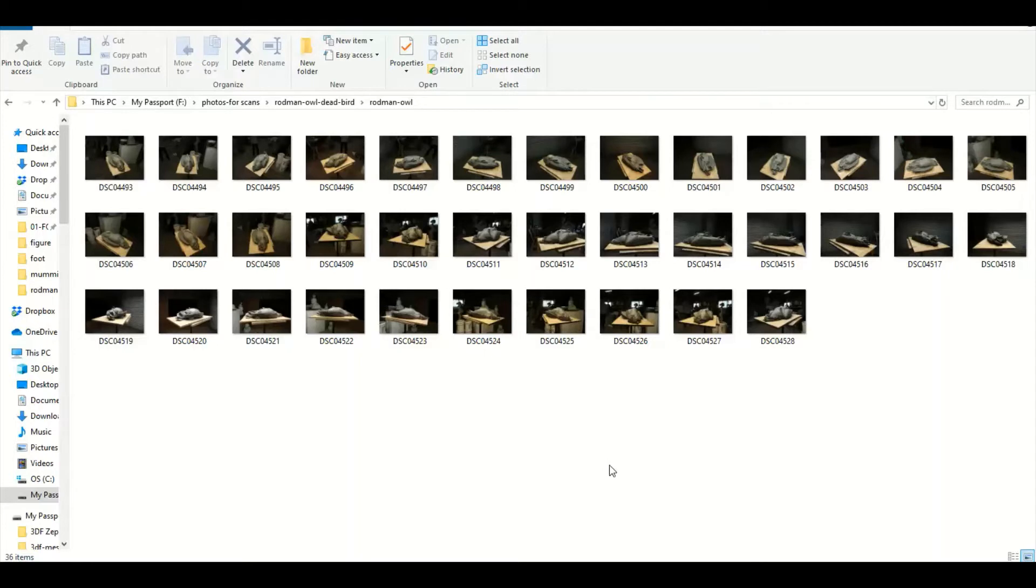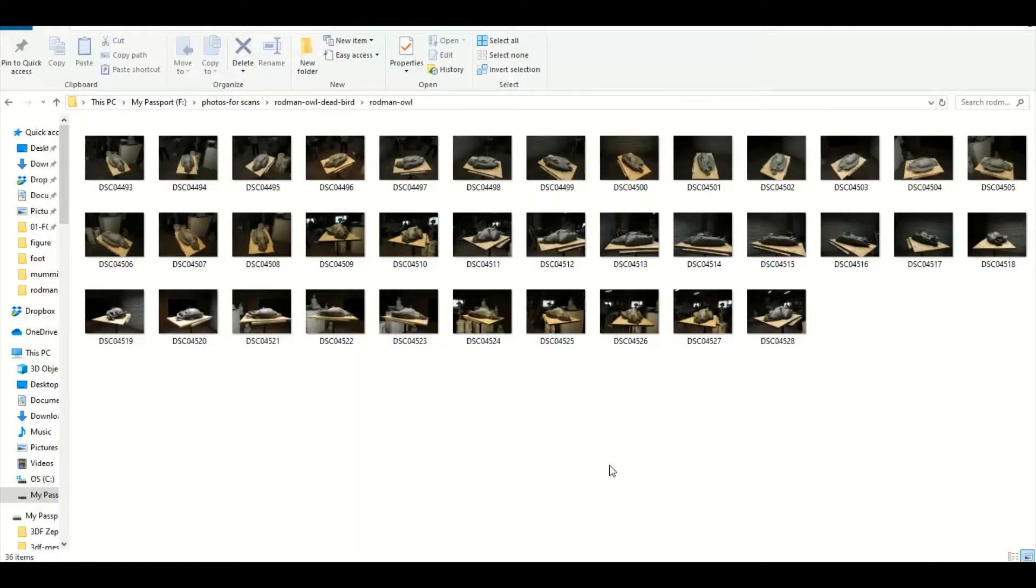Okay, now we're going through the photographs that we just took in the studio. We're selecting - usually if you have over 50, for example, 3DF Zephyr, the software that I'll be working with right here.